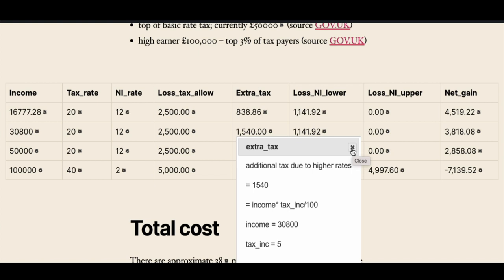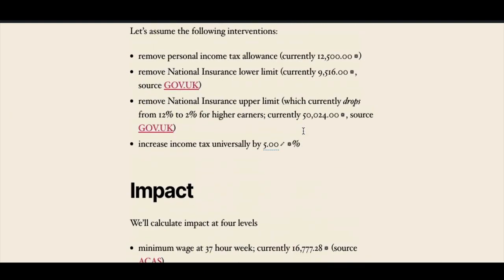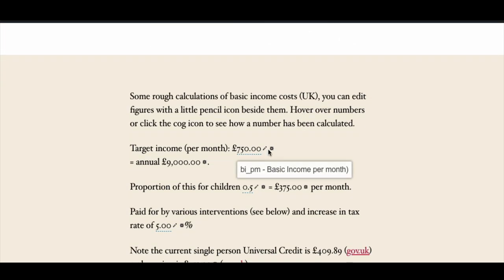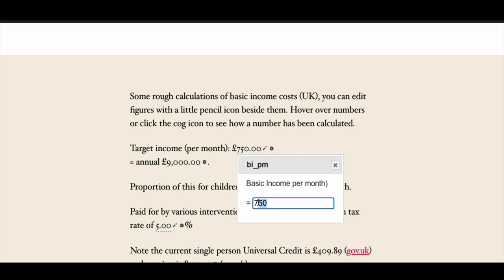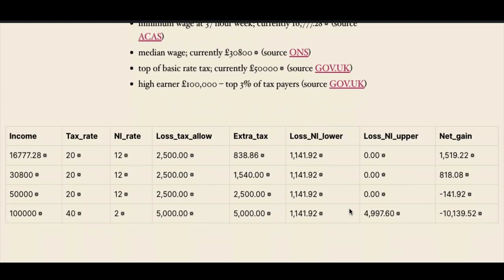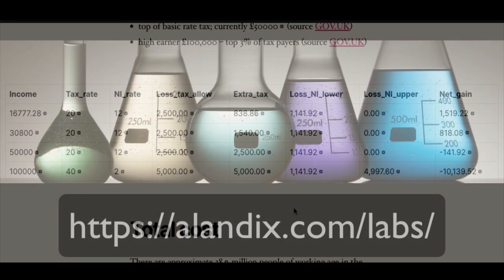And of course, if I go back up here and change this basic income value again, the table down here has changed accordingly. You can always pause and go back to have a look at the video earlier to check this actually happened.